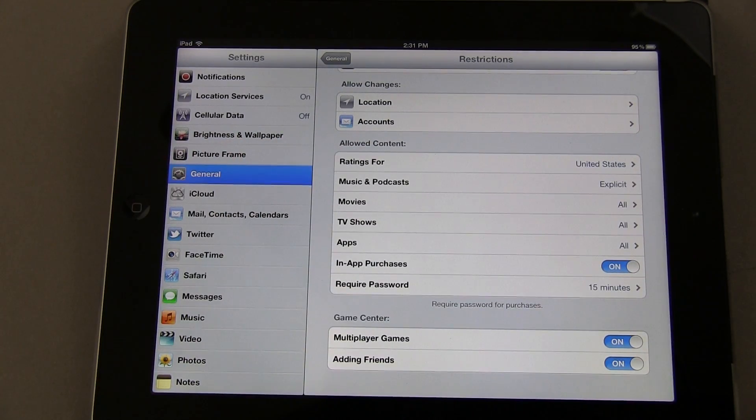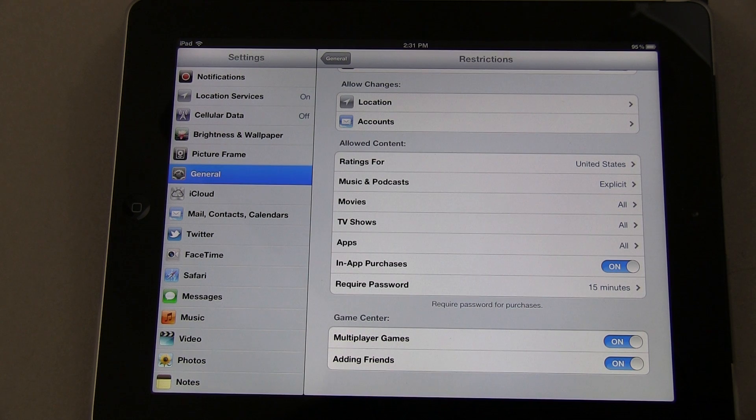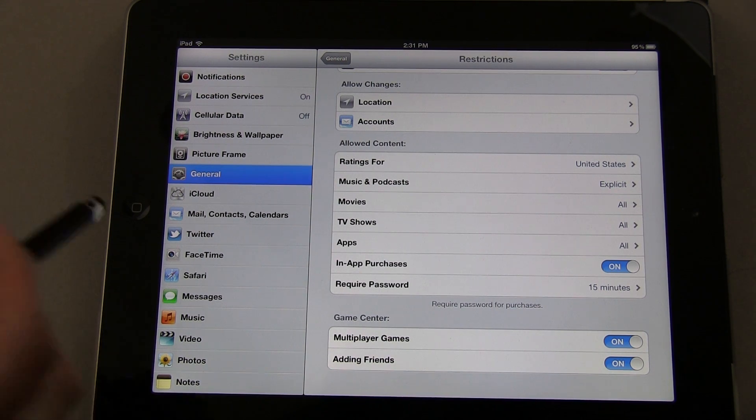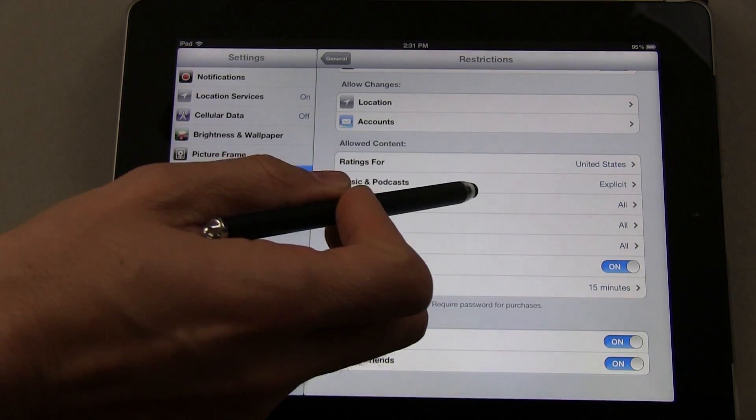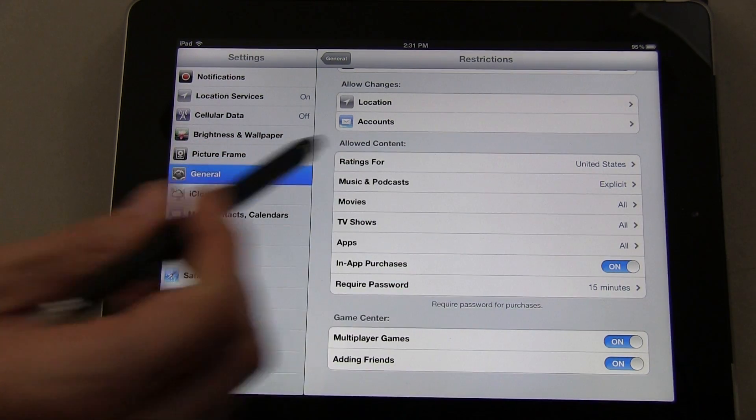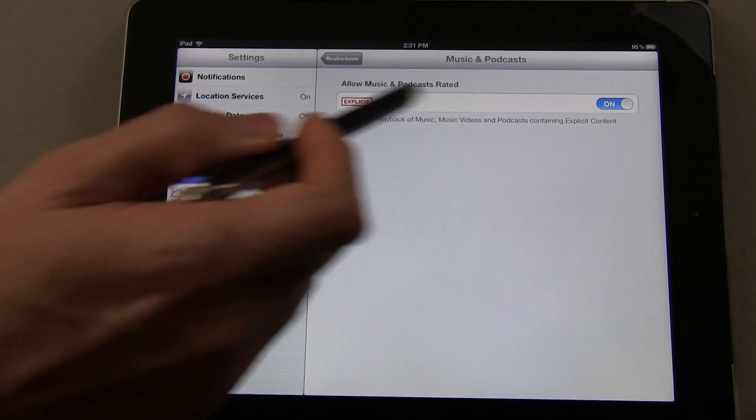This is where I say the most valuable elements are, especially if you've got little kids in the family. You're going to come in here and set your Music and Podcasts to off for explicit content if that's something you want.